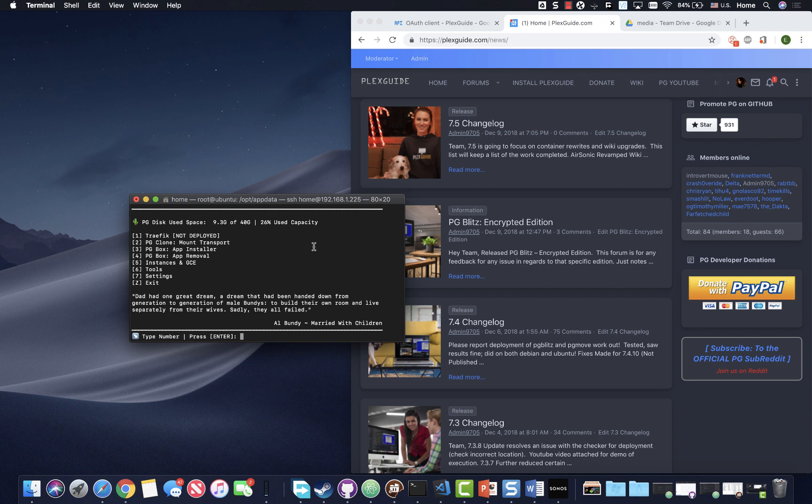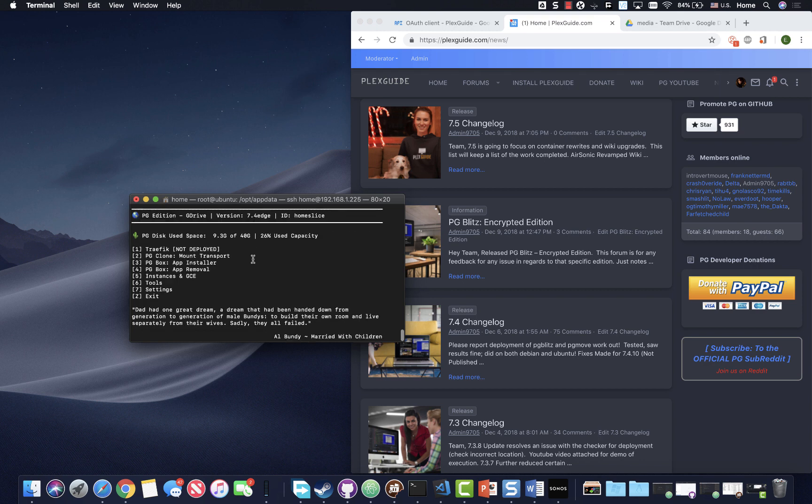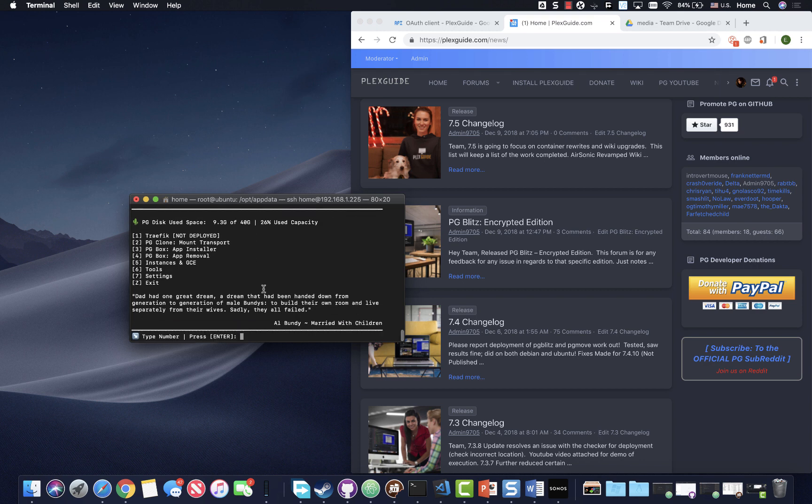We're going to go ahead and execute the pgmove for encrypted. So this existed before, but this is more streamlined with the 7.4 version and up that we have installed. So in this one, you do not have to configure gcrypt. Everything is pretty much just taken care of for you.